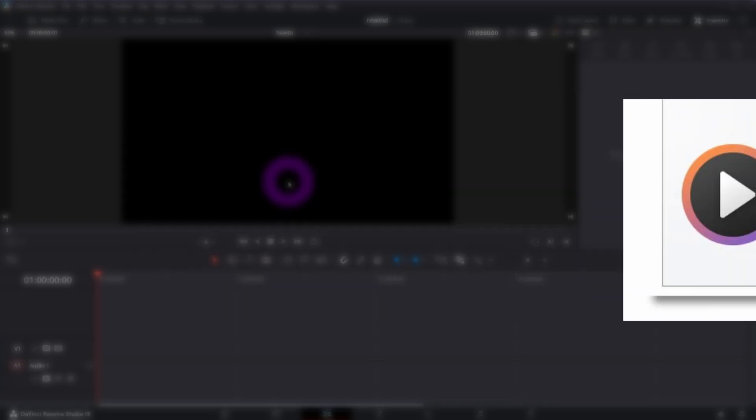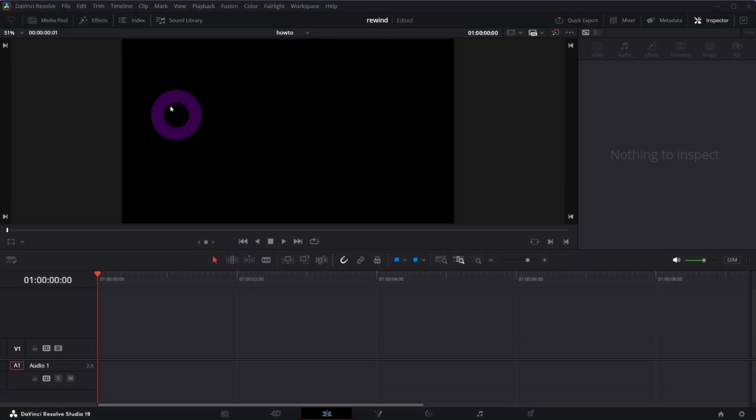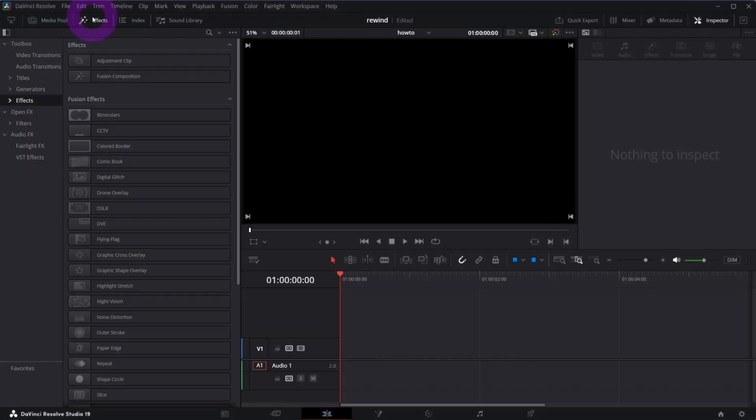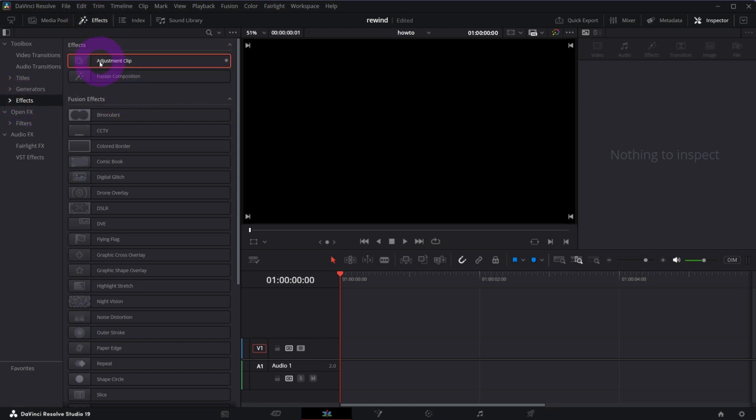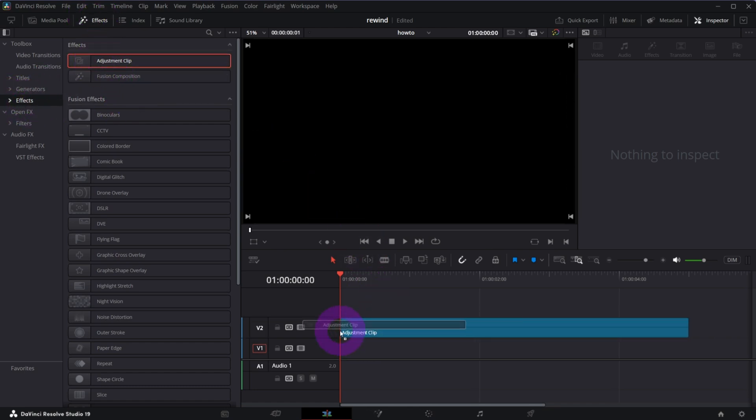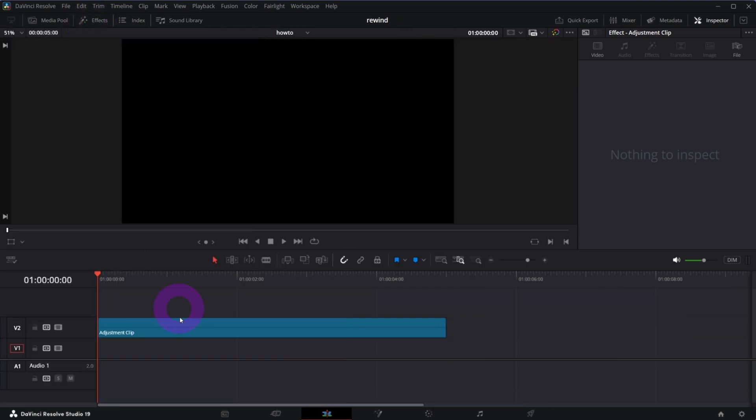Now in Resolve, in edit page, open effects and under effects drag and drop adjustment clip to the timeline. Put it on the V2 layer. Make it about 10 frames long.